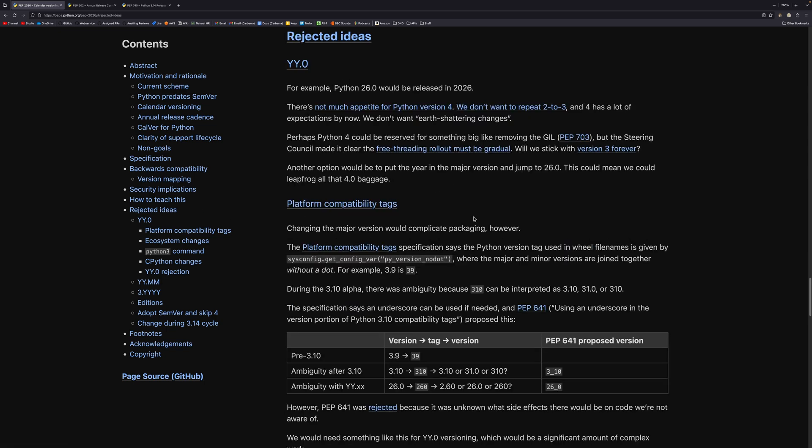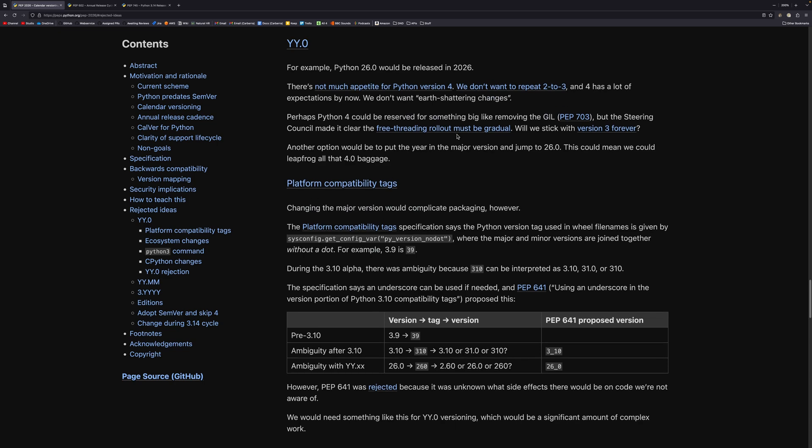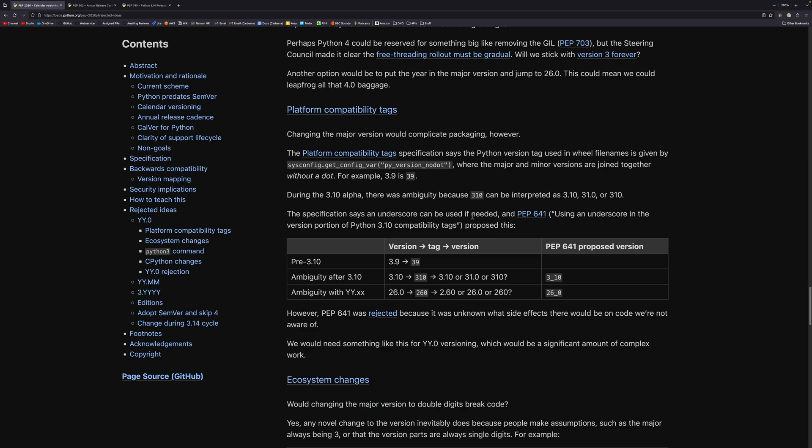So if I go down to the rejected ideas section, I'll talk a little bit about some of these. So platform compatibility tags are one of them, and these are used when packaging things. So I believe they're used in wheels and stuff like that. And Python 3.10, we had 3.10. So it's just an integer number string. But if Python would have changed to using, say, Python 26 instead of Python 3, then you'd eventually get to Python 31. And in this 3.10 could either mean 3.10 or version 31. There was a PEP 641 to address this using underscores, but it was eventually rejected because it wasn't known what side effects there would be.